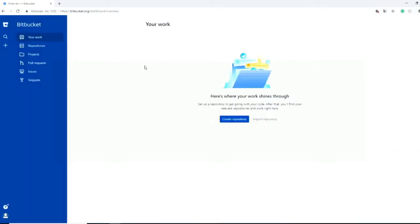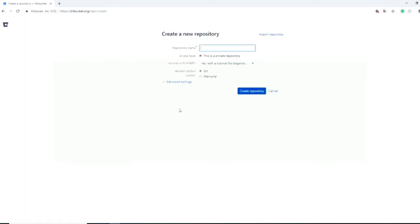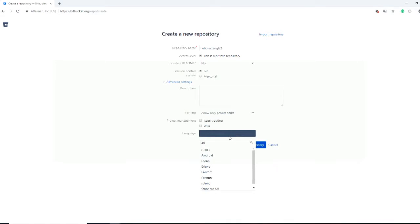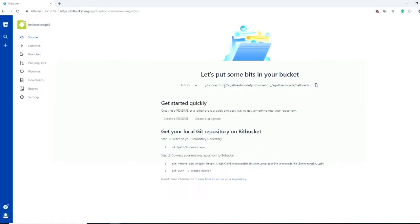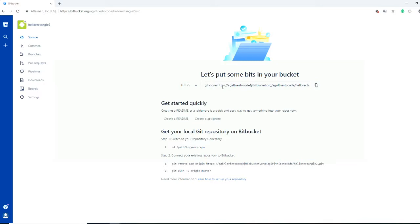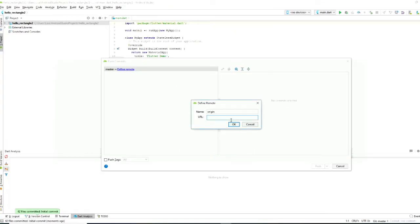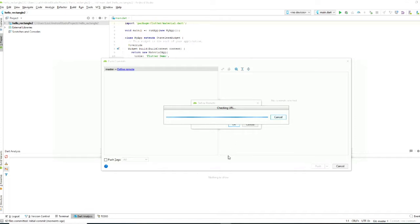We go to our Bitbucket account and create a repository called Hello Rectangle 2 — no README, select Android, and create the repository. Now we have a URL here. You could also clone from here if you first make a repository in Bitbucket and choose 'from version control'. For now, we copy the HTTPS URL and go back to Android Studio, paste the URL, and push.